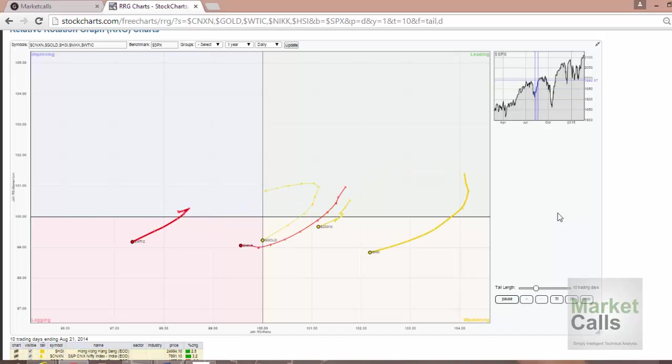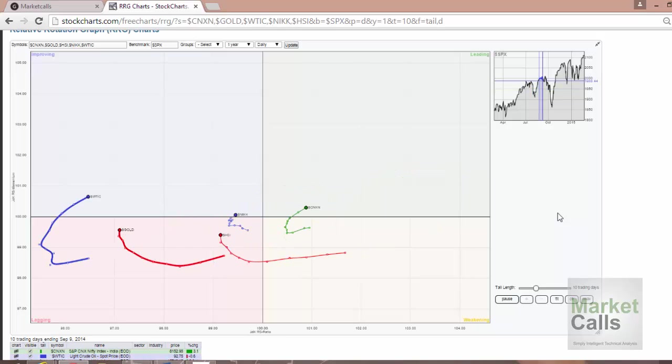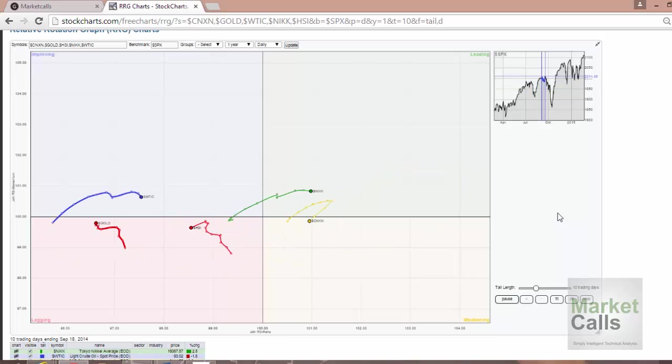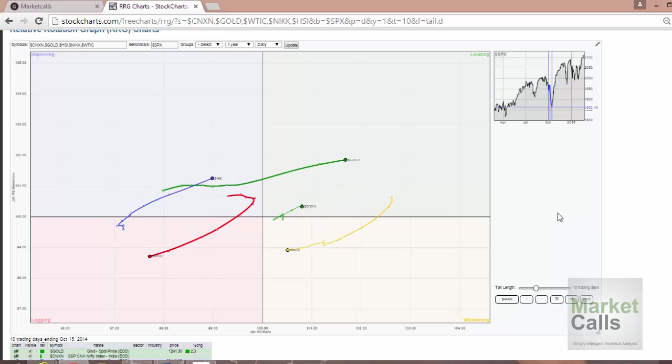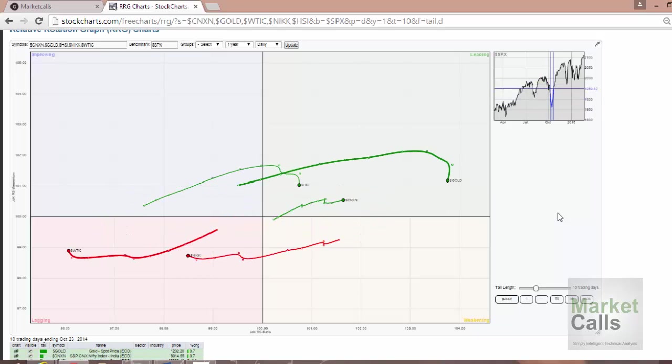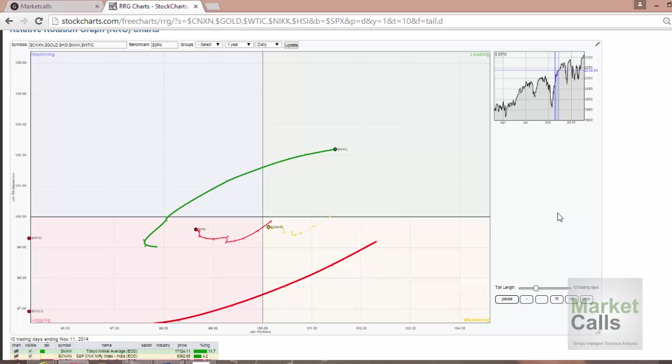You can see now all the packs are moving from green to yellow and then to red. Interesting study, right?